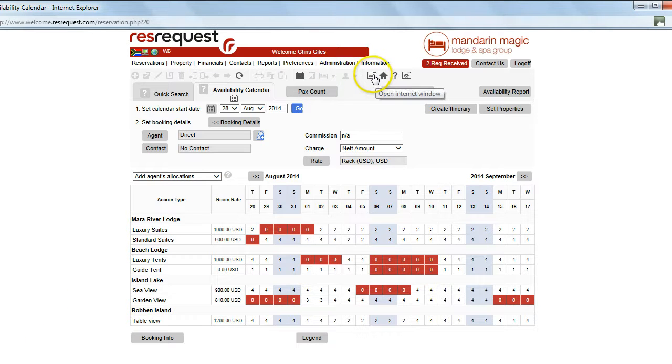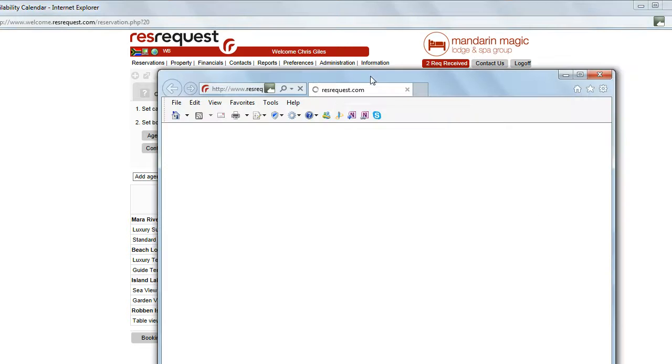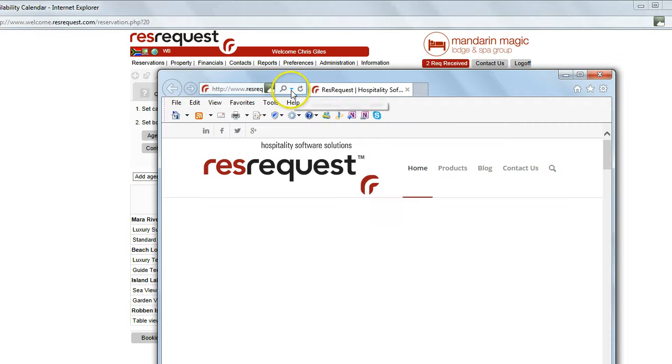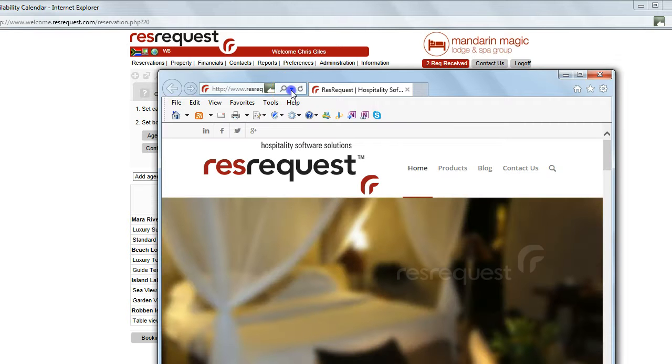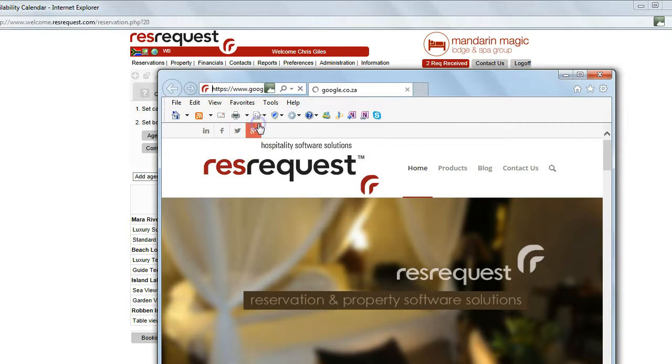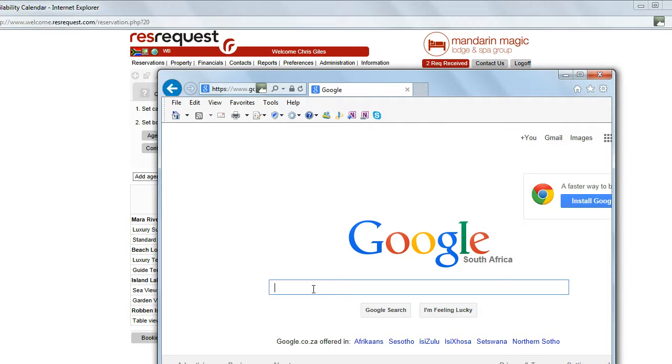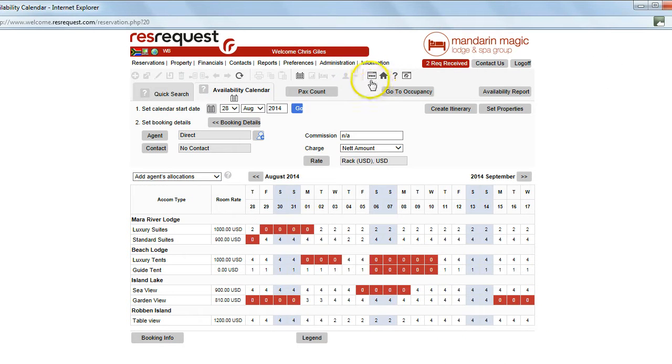Now while working in ResRequest you may want to open an internet window. Simply click on this icon. You may then search for the information via the web. Once found you can then copy and paste that information back into your reservation or area that you are operating in now.